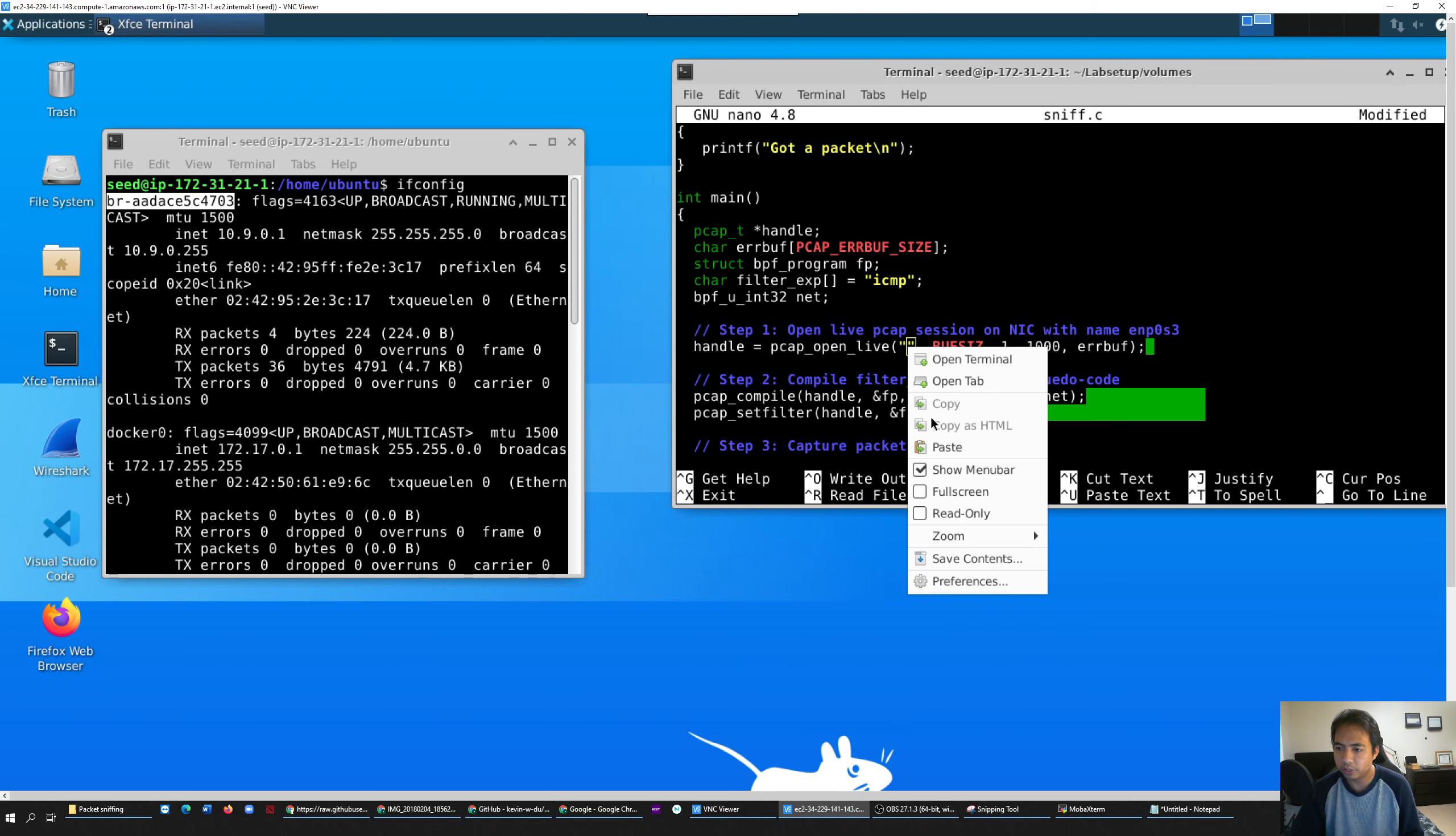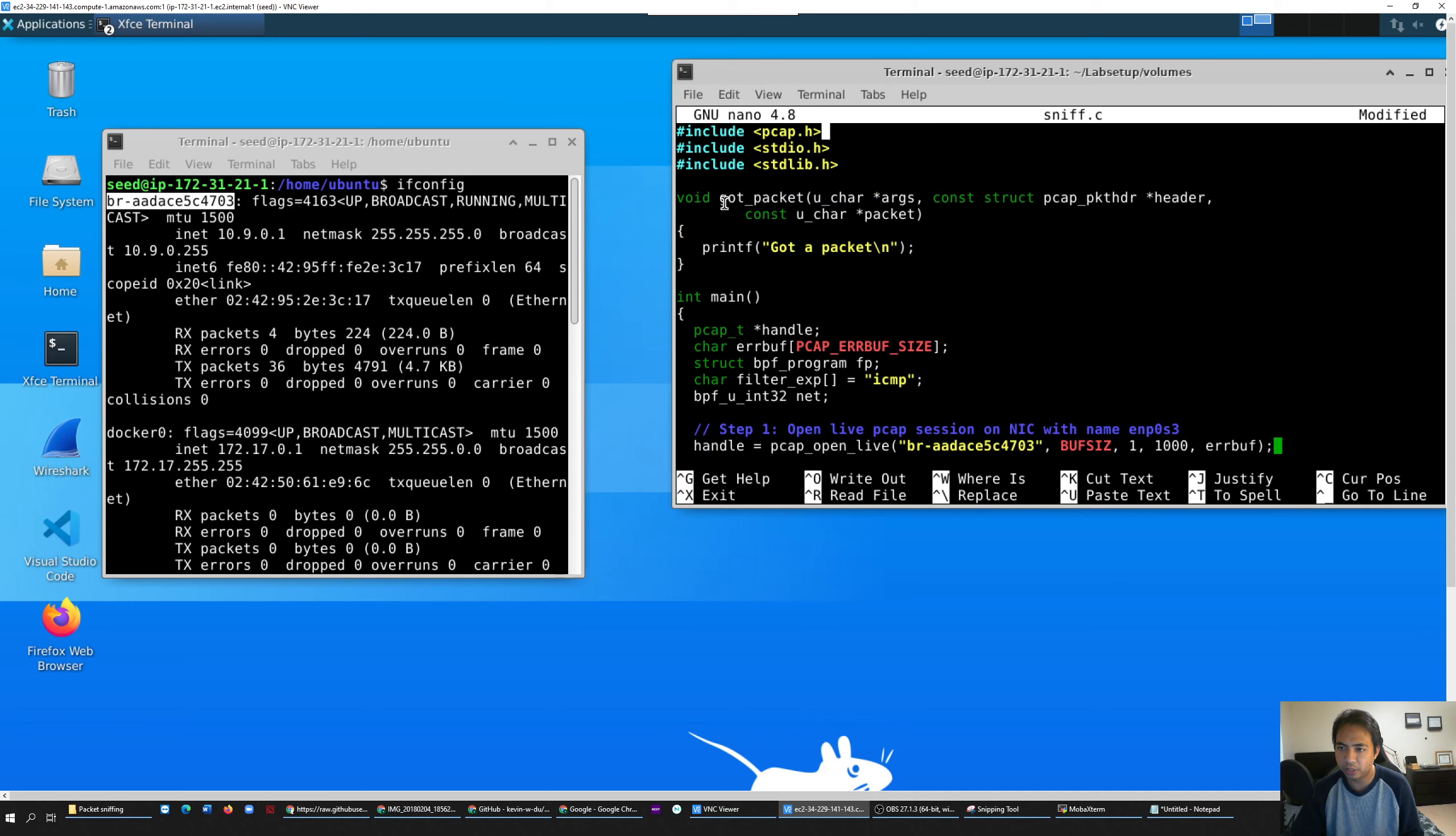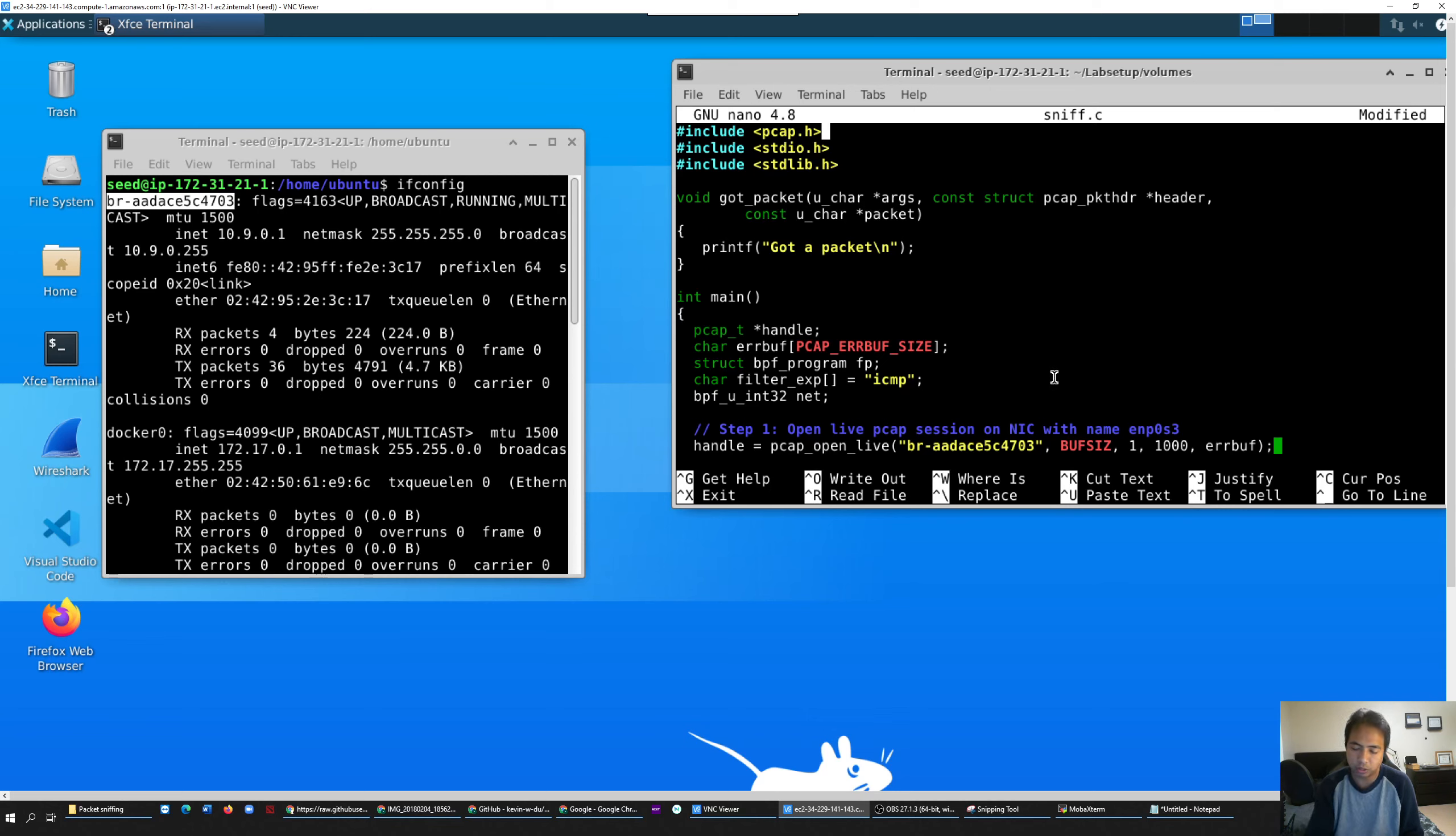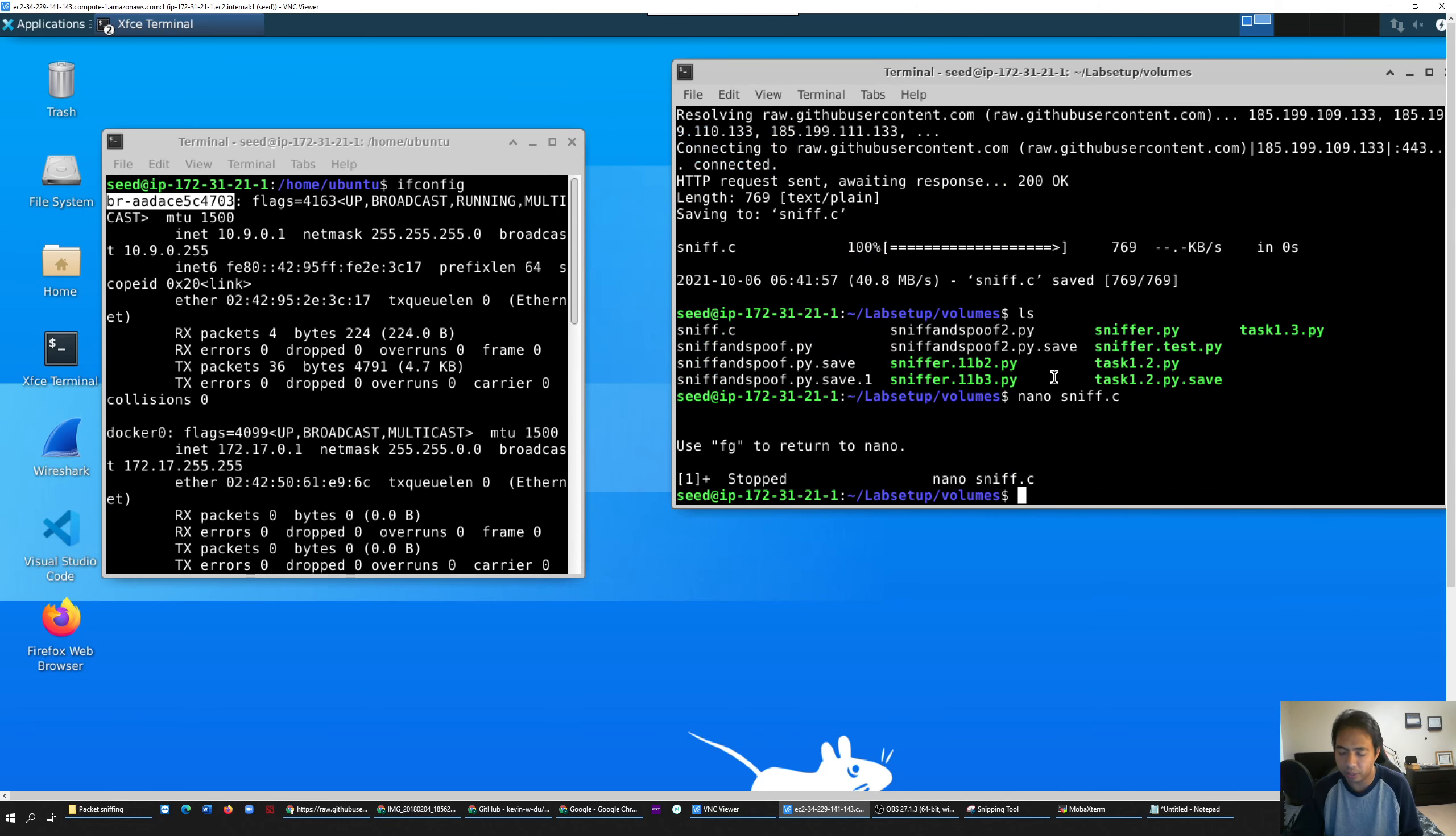That's it - that's three changes that you need to do. Put your interface, delete the line in front of ICMP, and then add this one header. If you're using vi, you can just save it by wq. Since I use nano, I click control O and then enter. That's it - you just edited it.